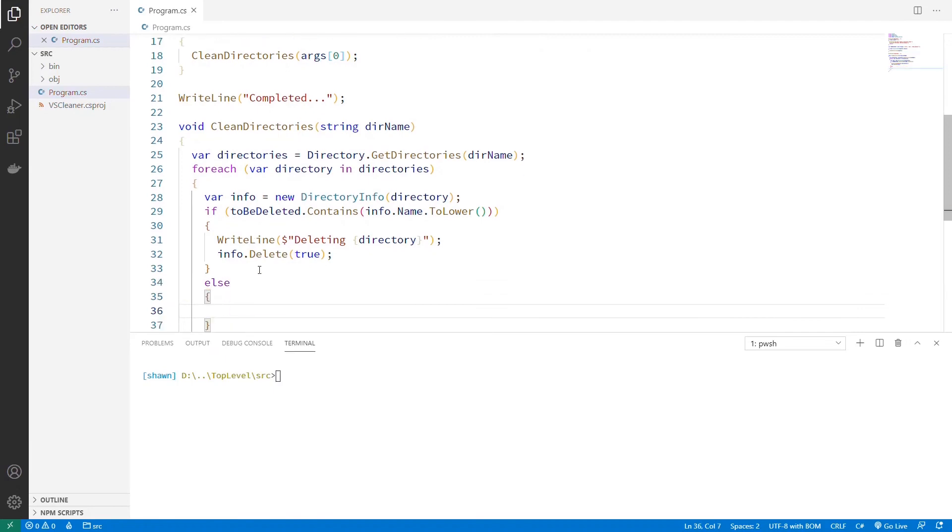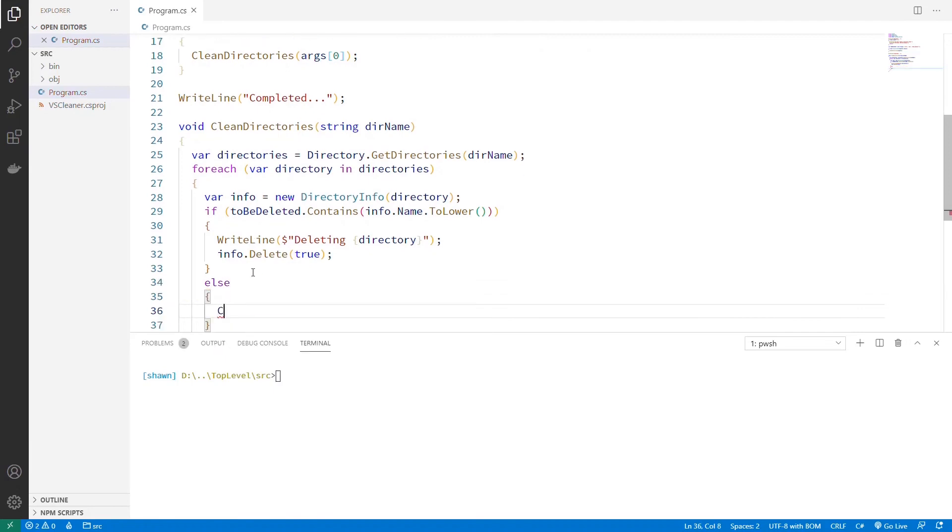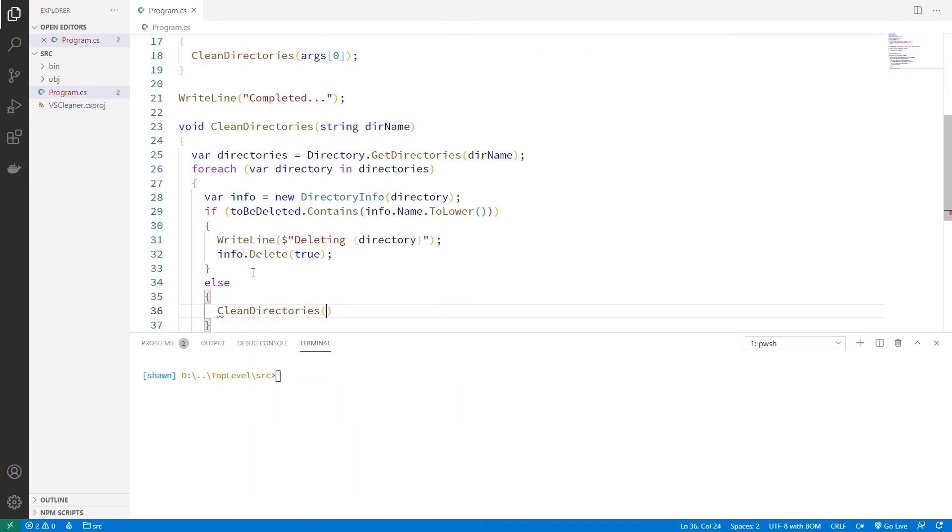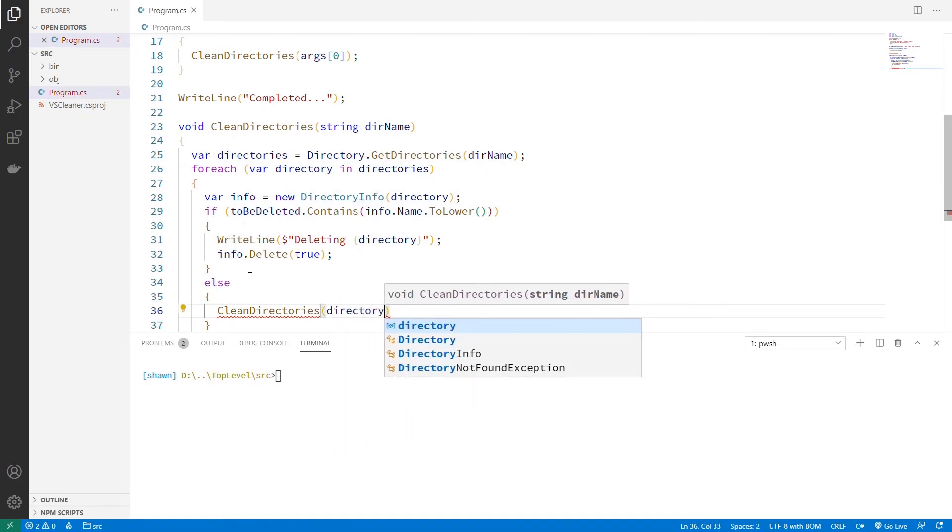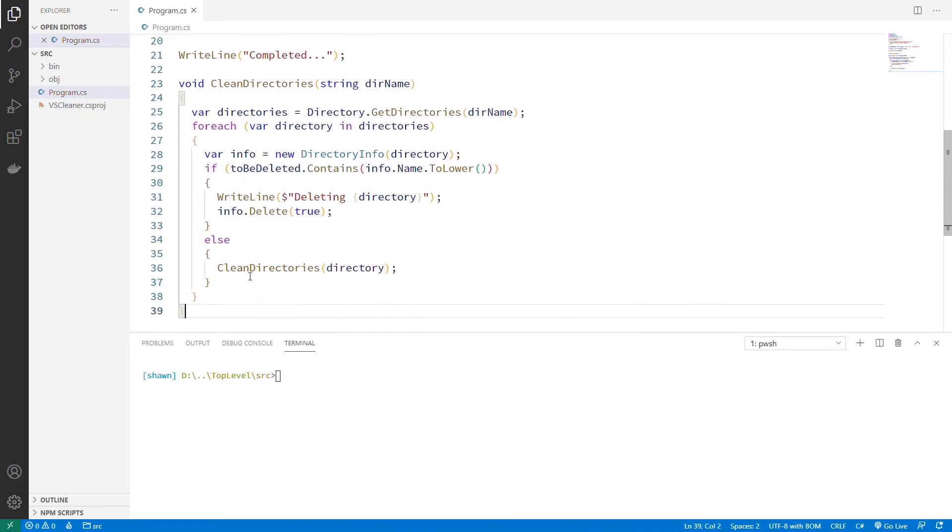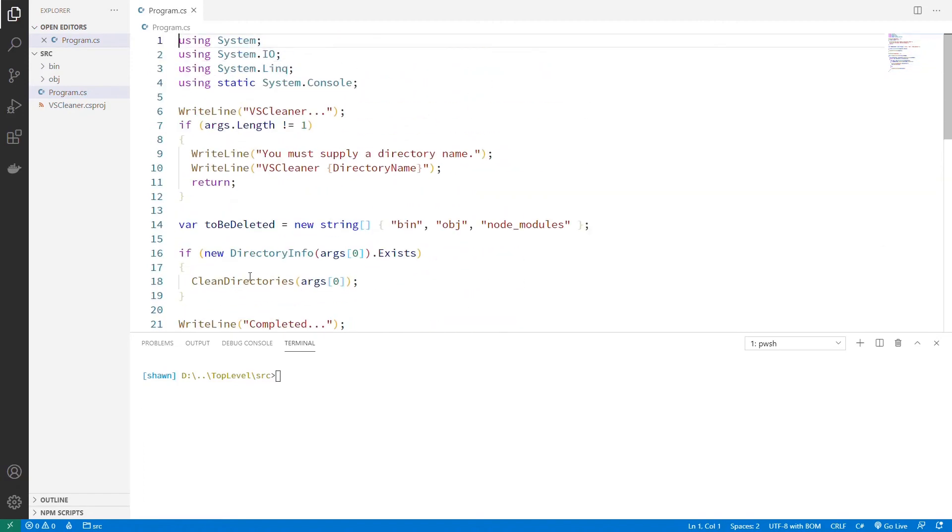After this, what can we do? We're just going to call clean directories. This is going to be for directories that aren't to be deleted. We're just going to pass in our directory name here. Recursively call down, go through all of them, and let's go.